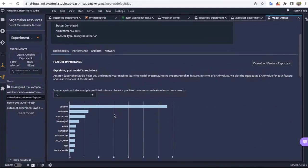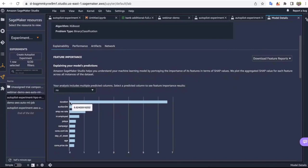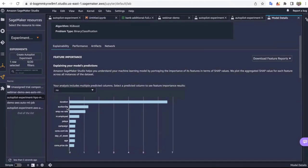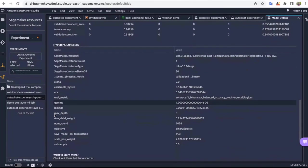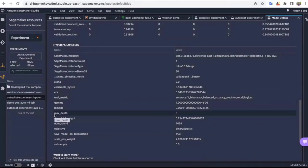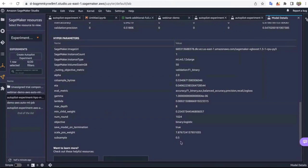In terms of feature importance, HPO also determined that duration and Euribor 3M were the best features contributing to the model's performance, whereas the ensemble mode identified employment variation rate and duration as most important. Given that this is a hyperparameter tuning job, this model does not have Autogluon parameters as seen earlier. Instead, it uses a range of hyperparameters — every trial uses a different range of hyperparameters, which we can see here.